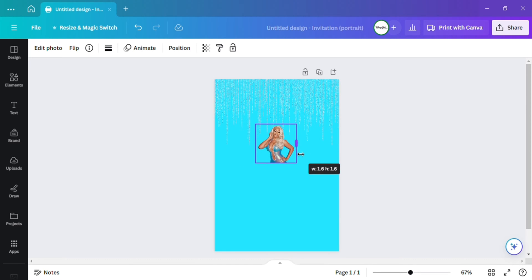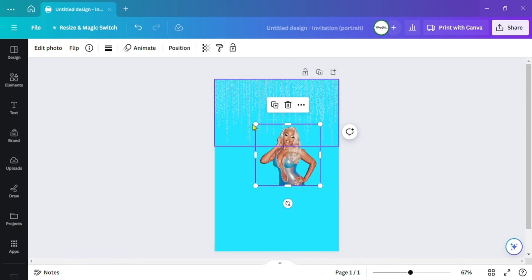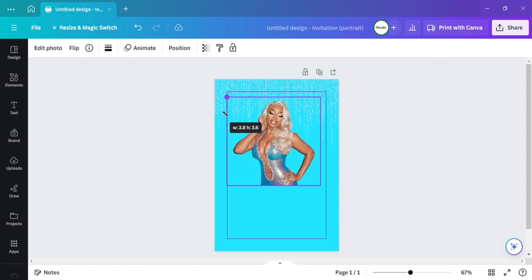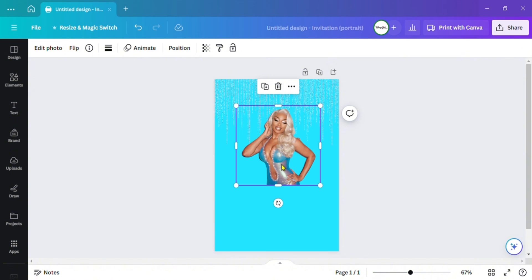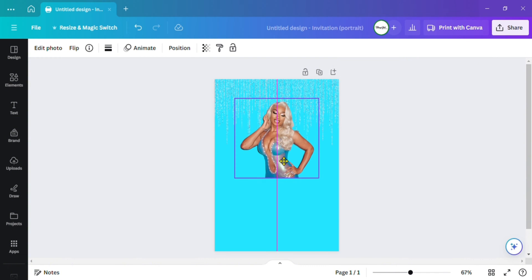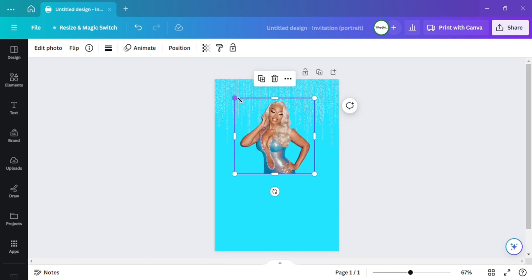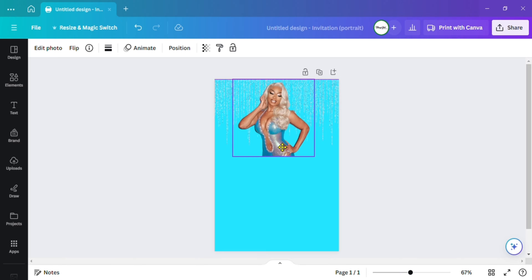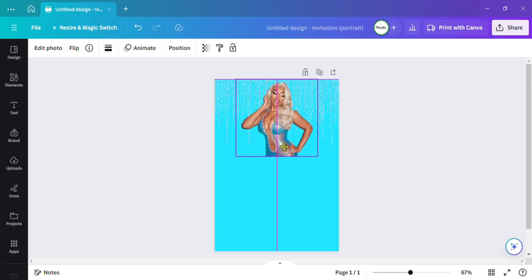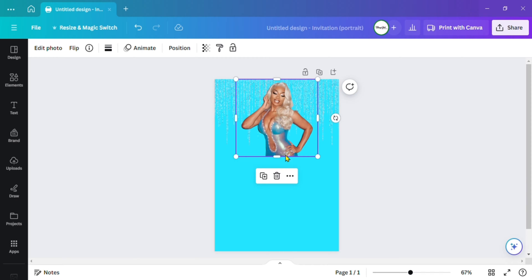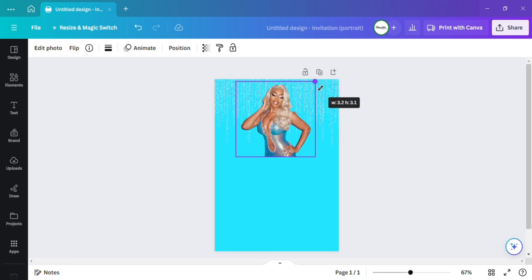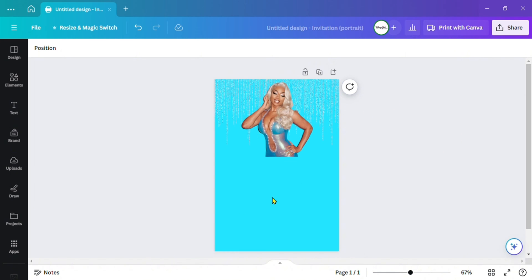I saw this picture on her Instagram and thought I could use it for something — so I'm using it for this. I'm just adjusting the position and size, and we can always go back and make her bigger or smaller if we need to.